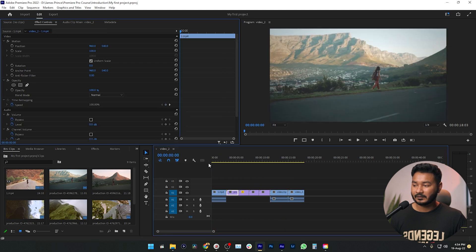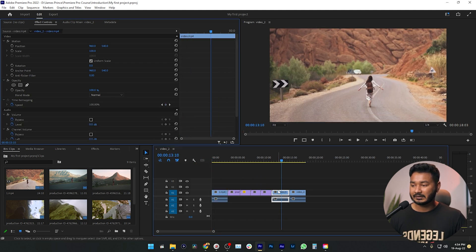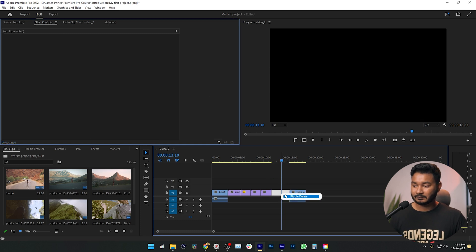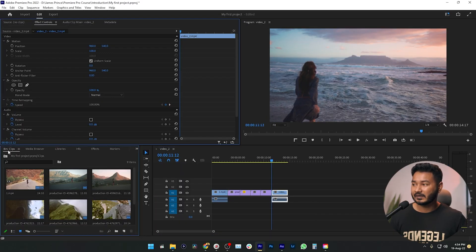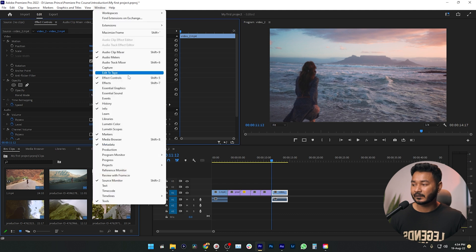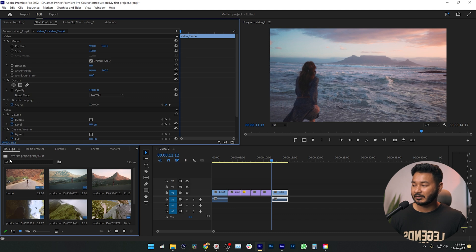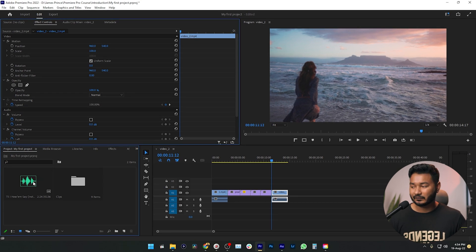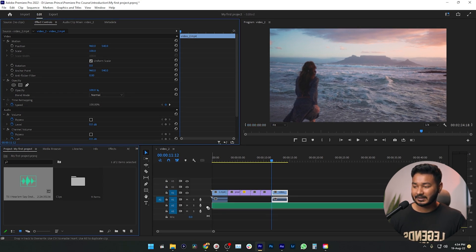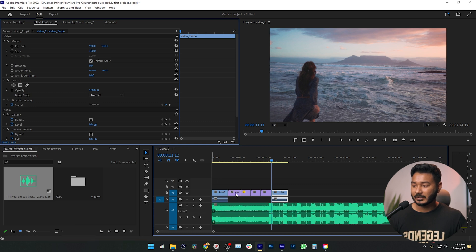I noticed we used the same video clip twice, so I'll delete the duplicate. Now I want to add music along with this video. Go to your media files in the Project Panel — if you don't see it, go to Window and click your project. Click the back button, and you'll see the music file. Click and drag it onto the timeline.